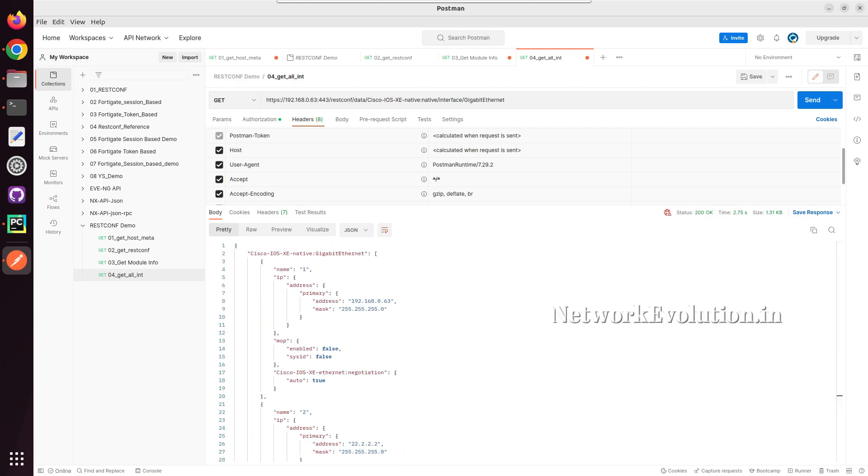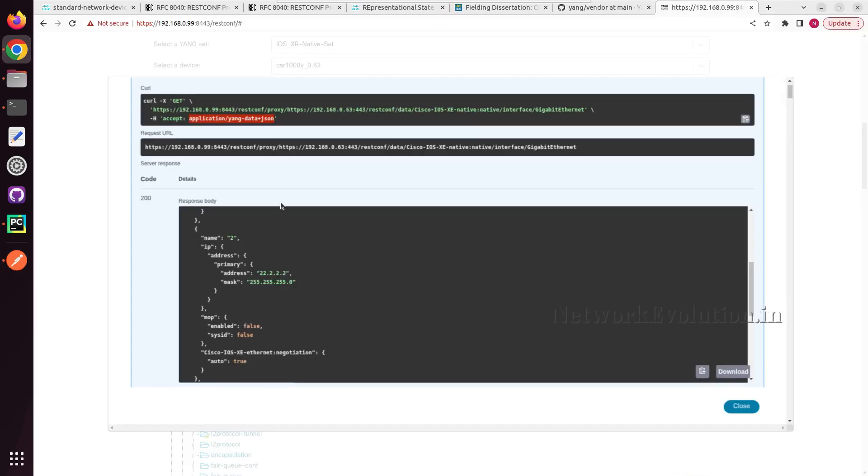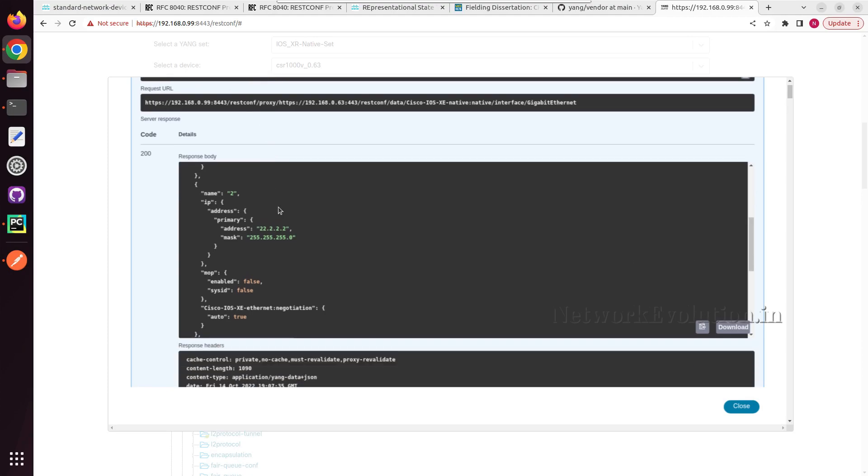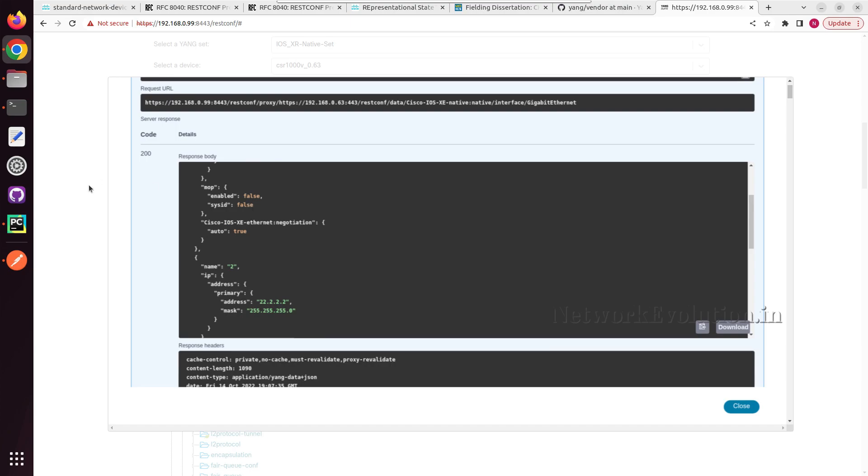Whenever you are getting the API details, you need to make sure you are adding even accept or content type. From postman, if you want to get the equivalent curl command or python code, you can get it from here.